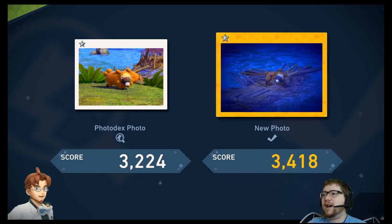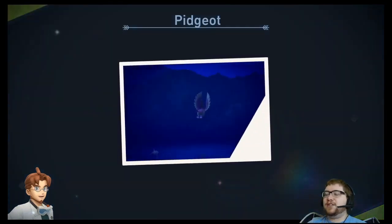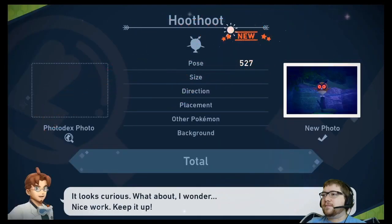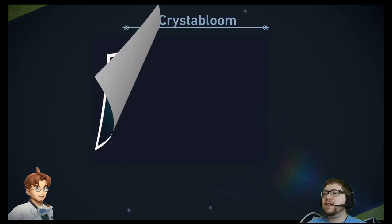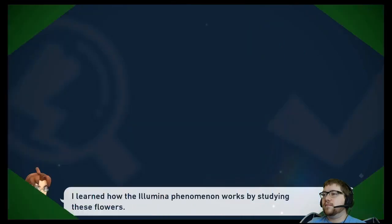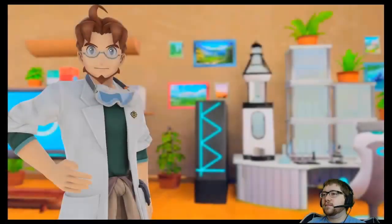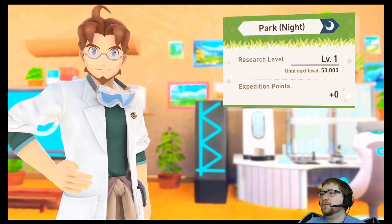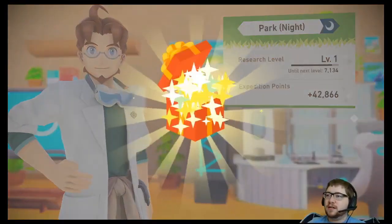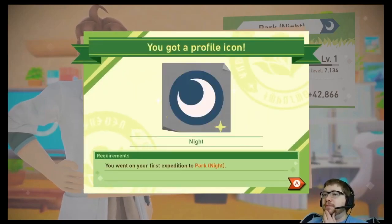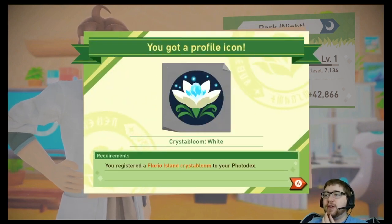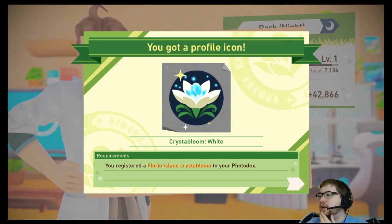I have the other one saved to the binder, even though I really liked the first one. He liked our Hoothoot — that's cool. All right, speak to me, Mirror — how did we do? We didn't level up that time. Oh, but we got a new profile icon — we got 'Night.' You went on your first expedition to the park at night, and you registered a Florio Island Crystal Bloom to your Pokédex.